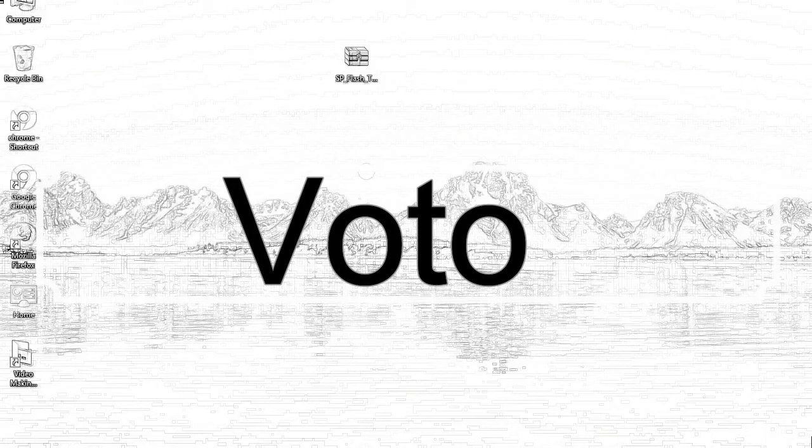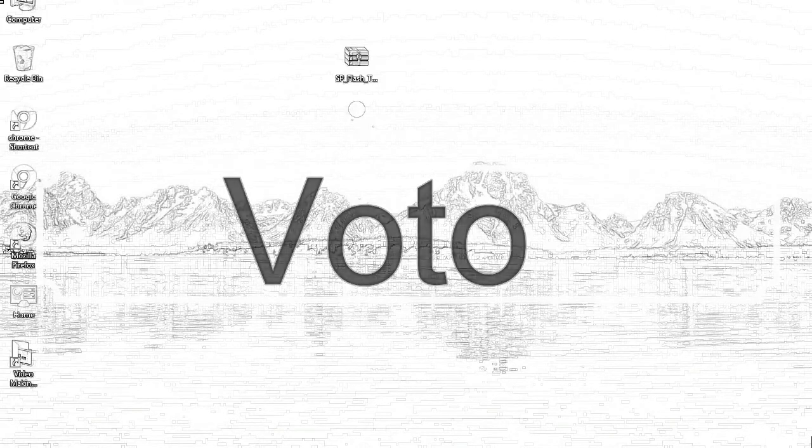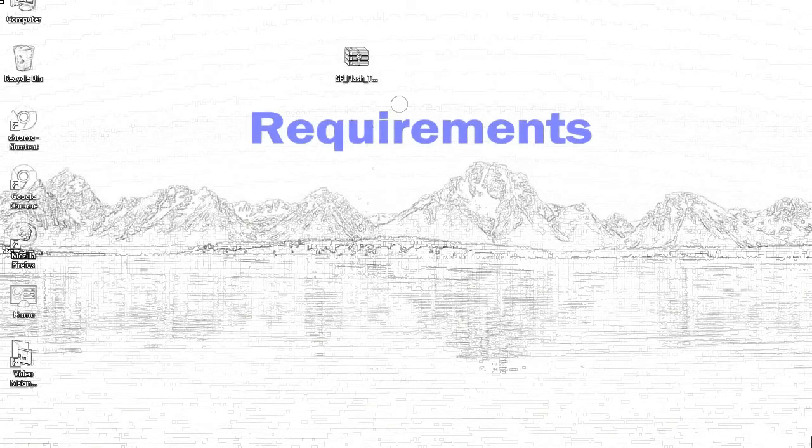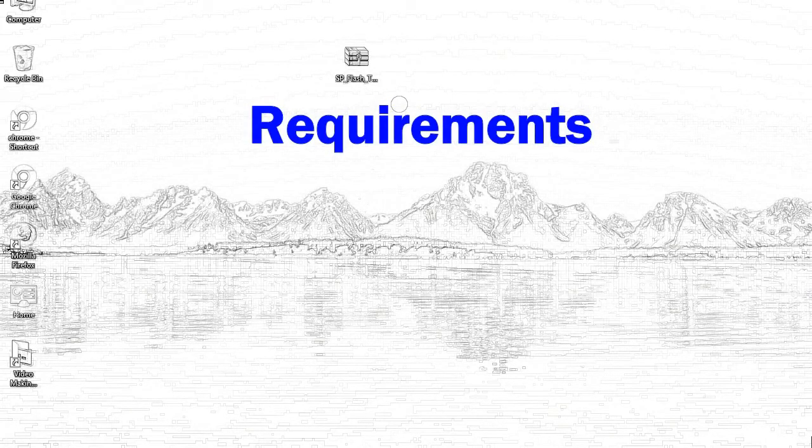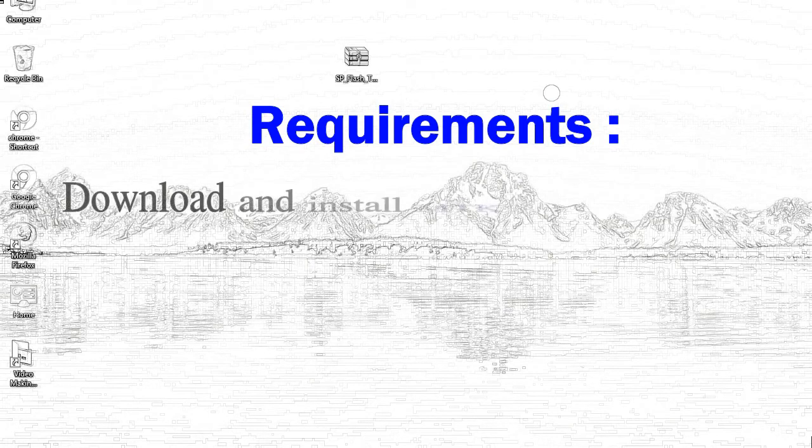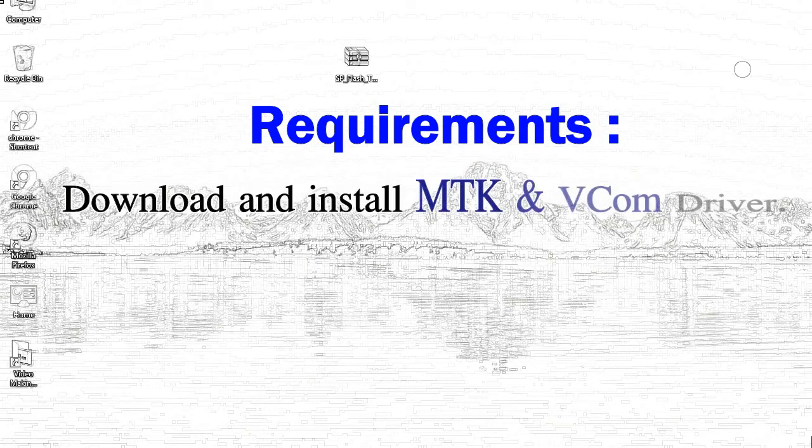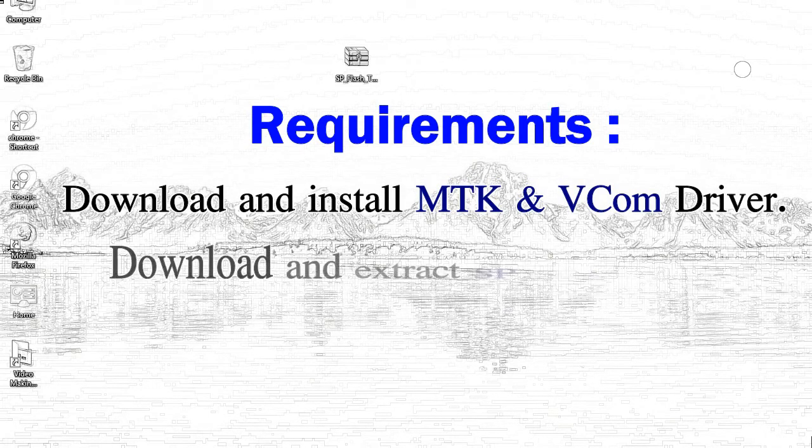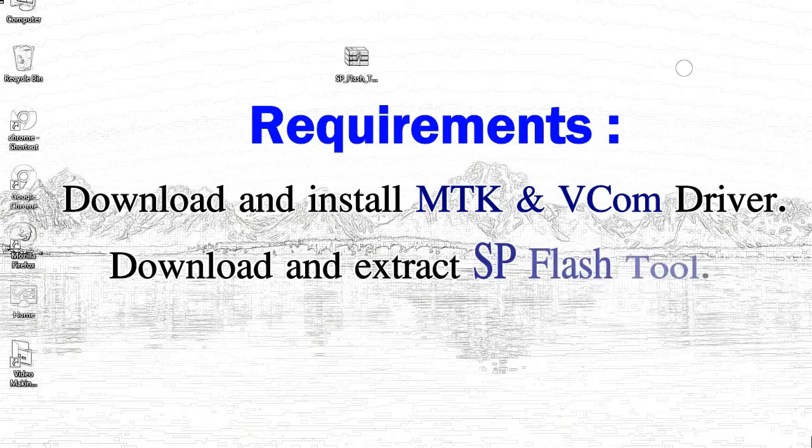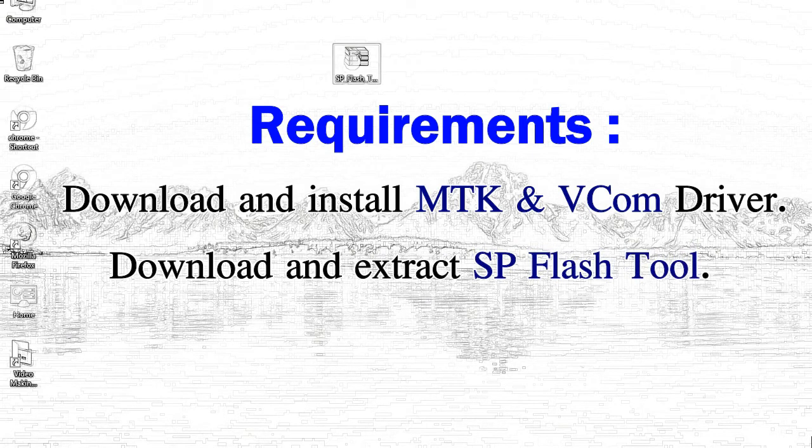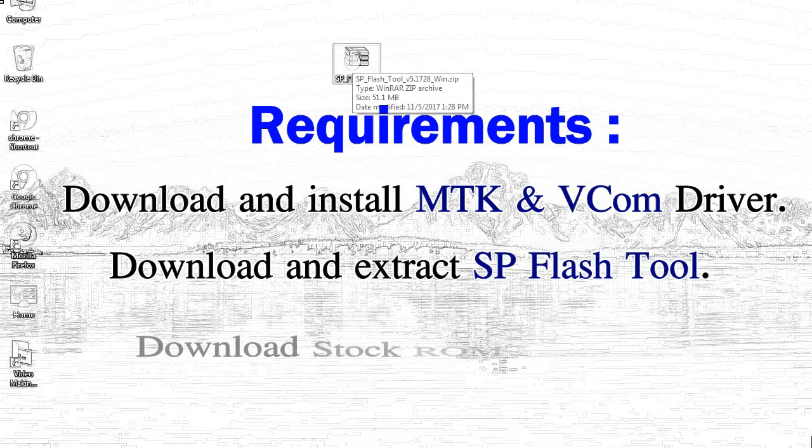Today, I'll talk to you about how to flash with smartphone flash tool. Requirements: 1, download and install MediaTek driver. 2, download and extract smartphone flash tool.